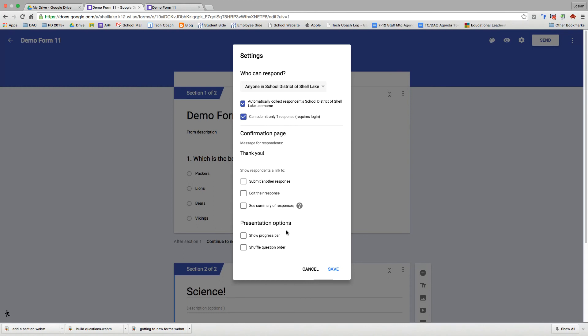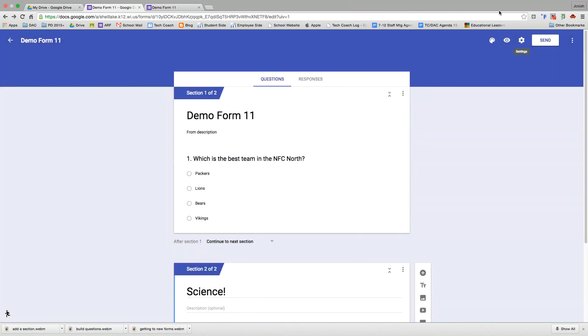And then a few presentation options as they're going through. There can be a progress bar, which is helpful when you have multiple sections. And then you can also shuffle the question order, which I'm not going to do this time. So we'll save.